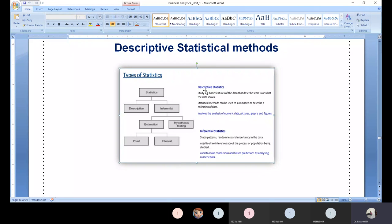Descriptive statistics studies the basic features of the data — it describes, summarizes, and shows patterns in the data. Understanding existing data points and producing a summary report is termed descriptive statistics. We can do this through statistical analysis or visual analysis, using histograms, scatter plots, relationship analysis, and cross-tabulation.